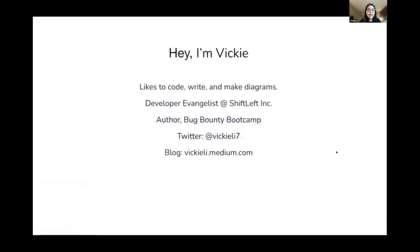My name is Vicky. I am a developer and a penetration tester, and I currently work at a company called Shift Left as their developer evangelist. I'm also the author of a book called Bug Bounty Bootcamp, which aims to help beginners get into bug bounties and web application hacking. You can find me on Twitter at VickyLee7.